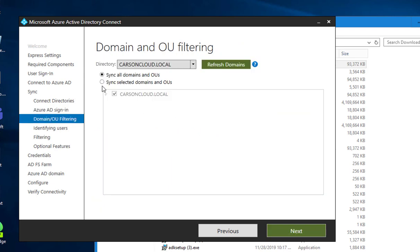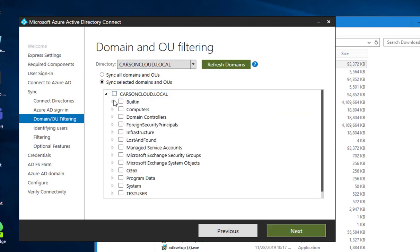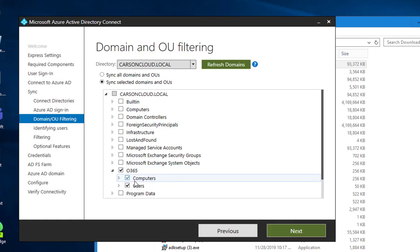I'm going to choose, I'm going to sync just one OU only, which is Office 365 here. It's going to sync both computers and user accounts. Now I click next.